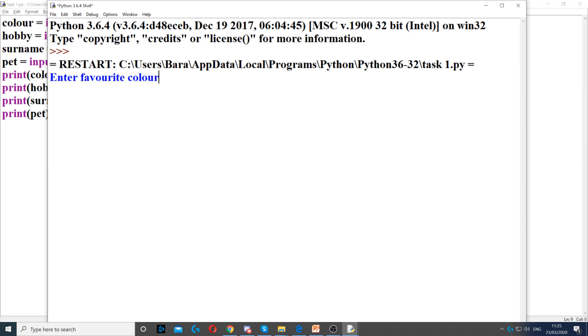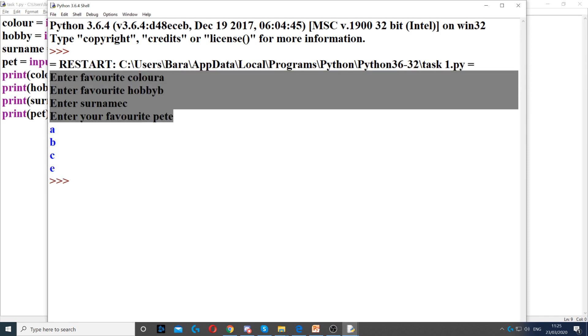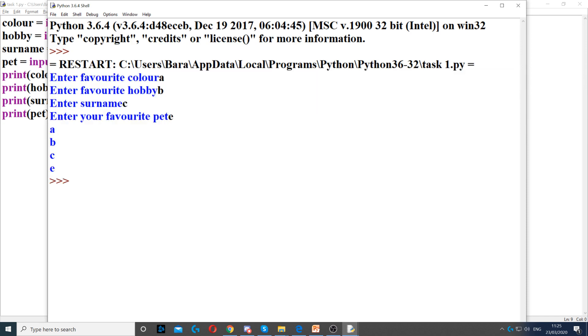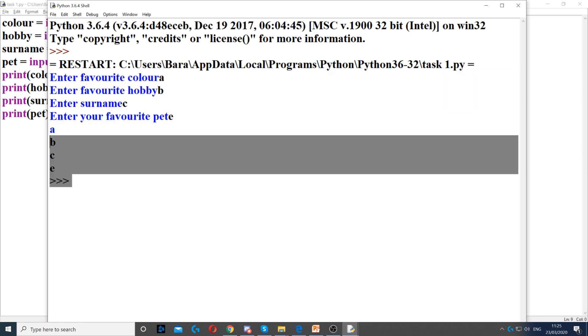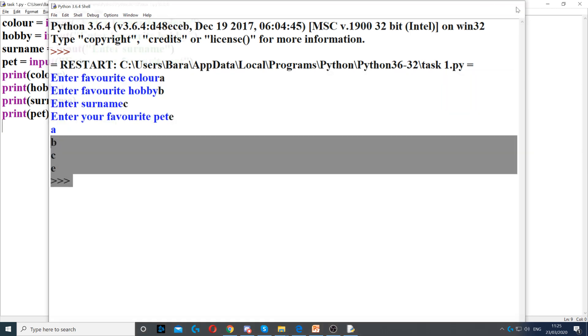Next, we can run it and test it. You can see it works. We just need to put four different answers, and it displays all of them on four separate lines.